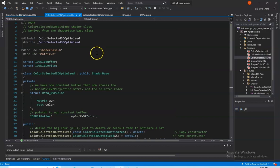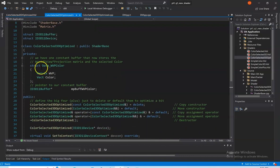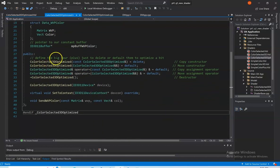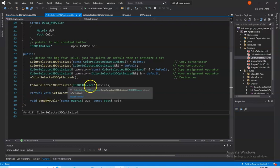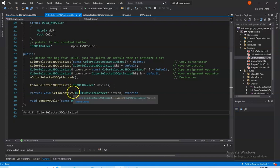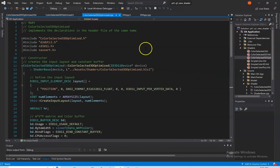Looking at the color-selected 3D-optimized header file, we are derived from the shader base class. In private, we have our constants buffer which holds our WVP matrix and color, and our pointer to the constant buffer. In public, we have our functions: our color-selected 3D-optimized constructor, our virtual set-to-context function, and our send WVP color function, which we have implemented in the CPP file.